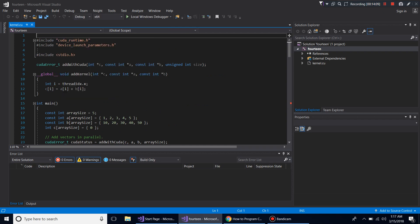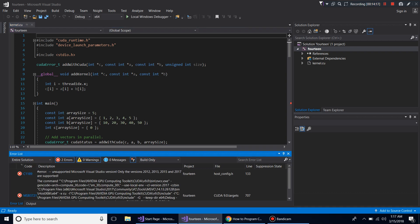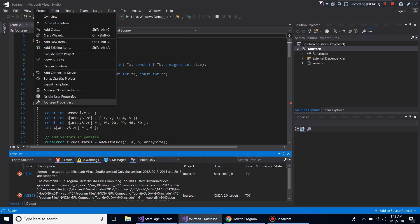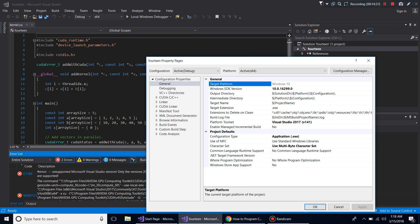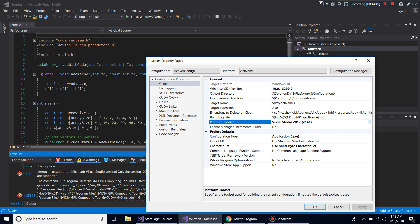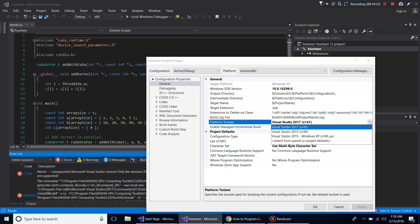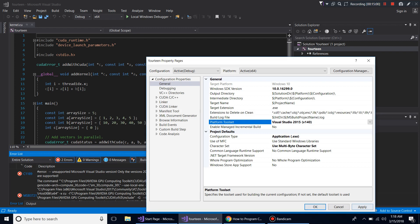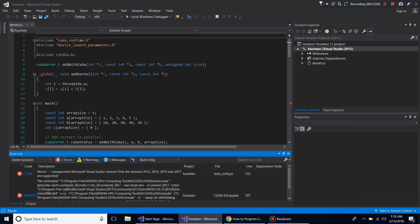I click Rebuild Solution and of course it doesn't run at first. Coding can be intimidating when you follow a simple process and it doesn't work. The reason it fails is that you have to change the toolset that Visual Studio is using to compile the project. You'll see Platform Toolset is set to Visual Studio 2017 version 141.